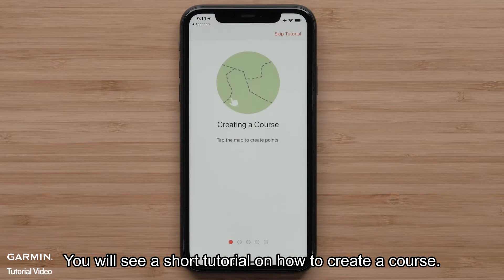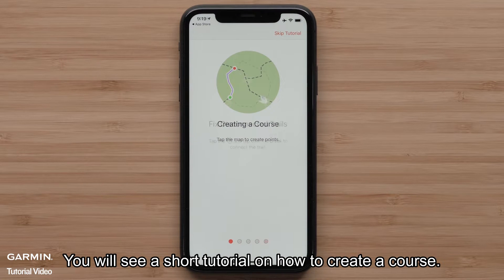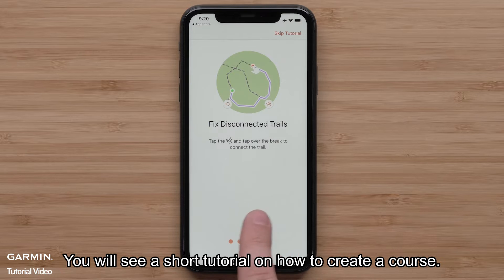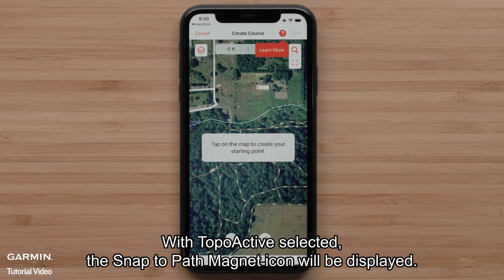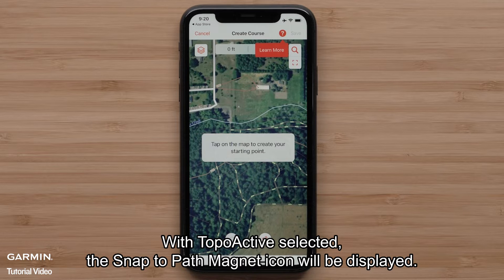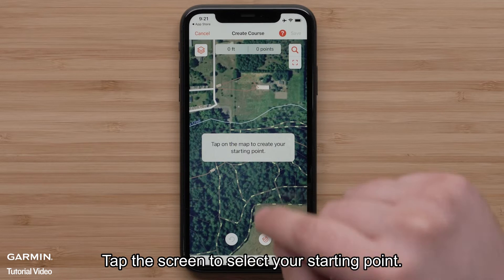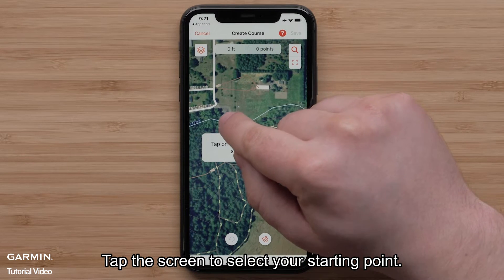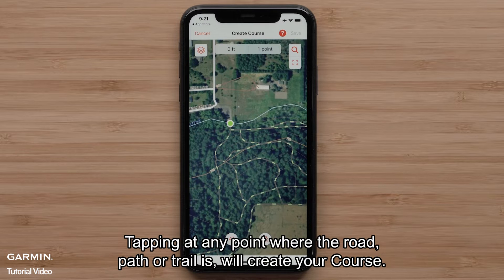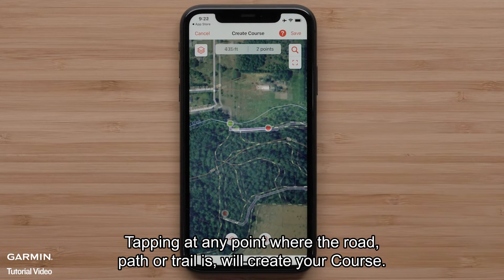You will see a short tutorial on how to create a course. With TopoActive selected, the Snap 2 Path Magnet icon will be displayed. Tap the screen to select your starting point. Tapping at any point where the road, path, or trail is will create your course.